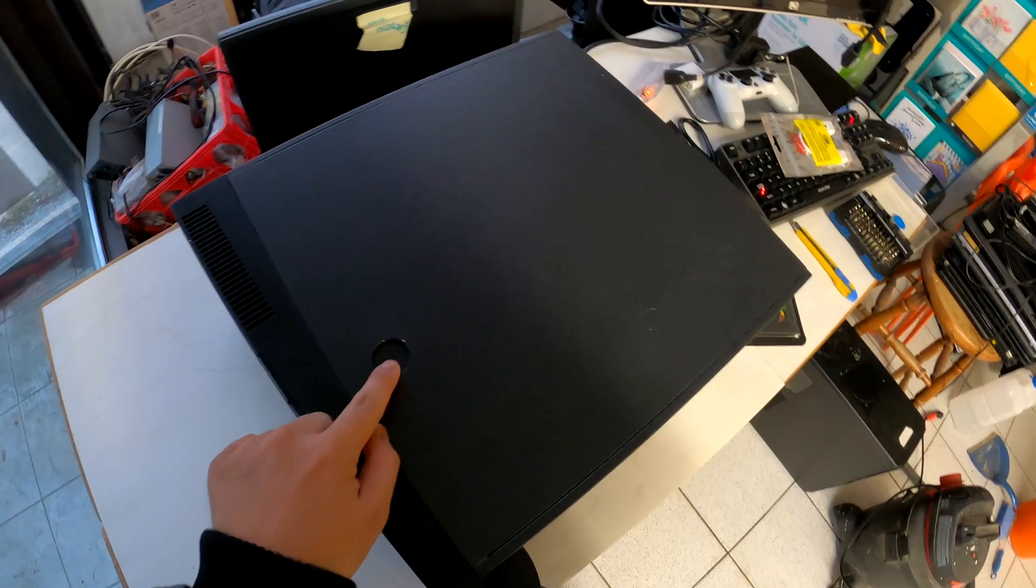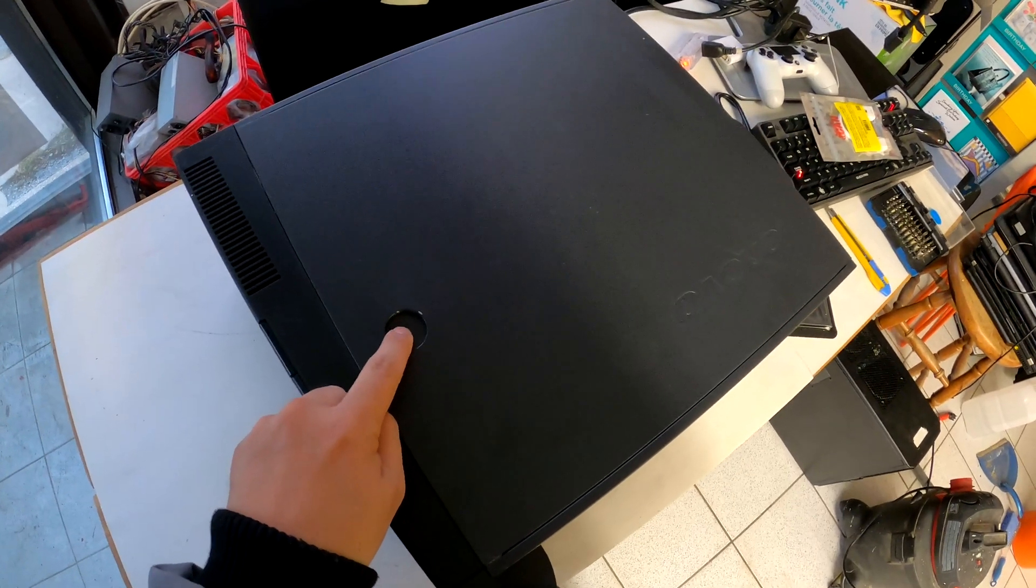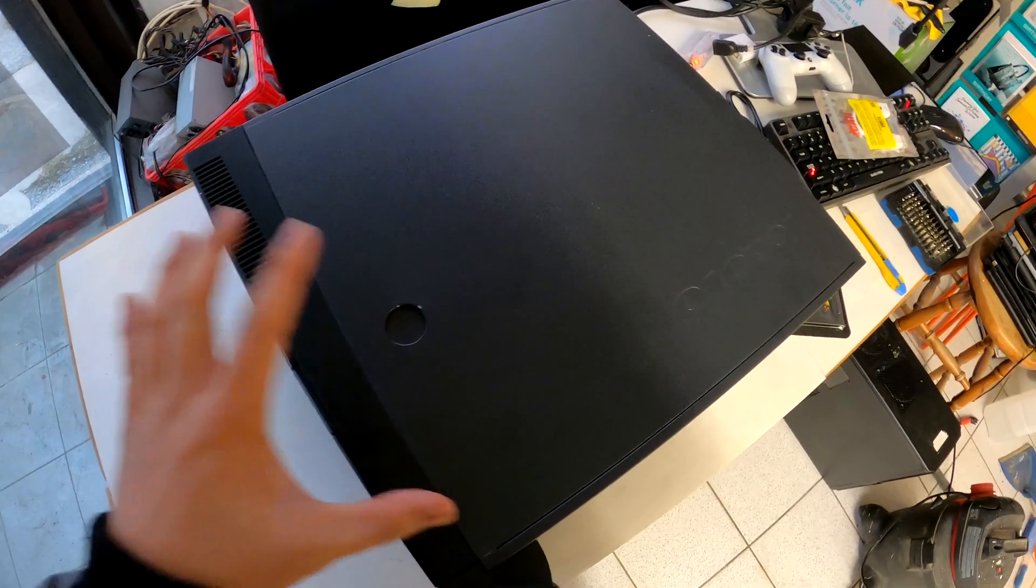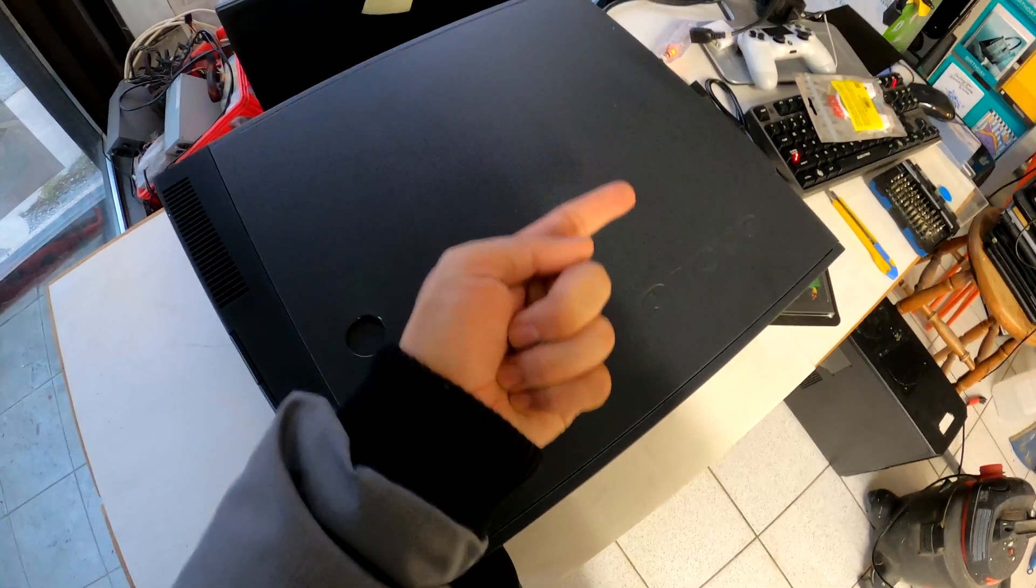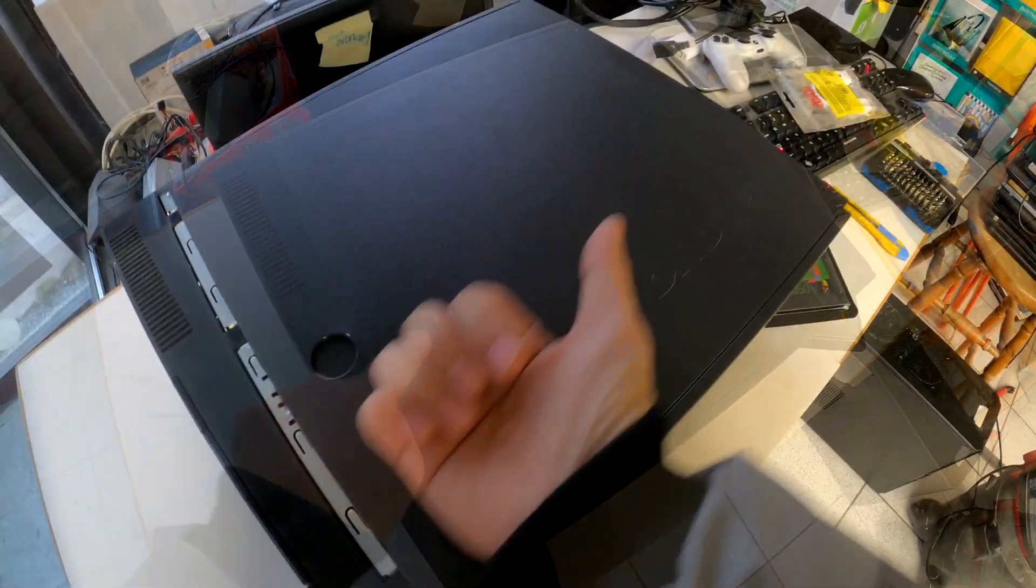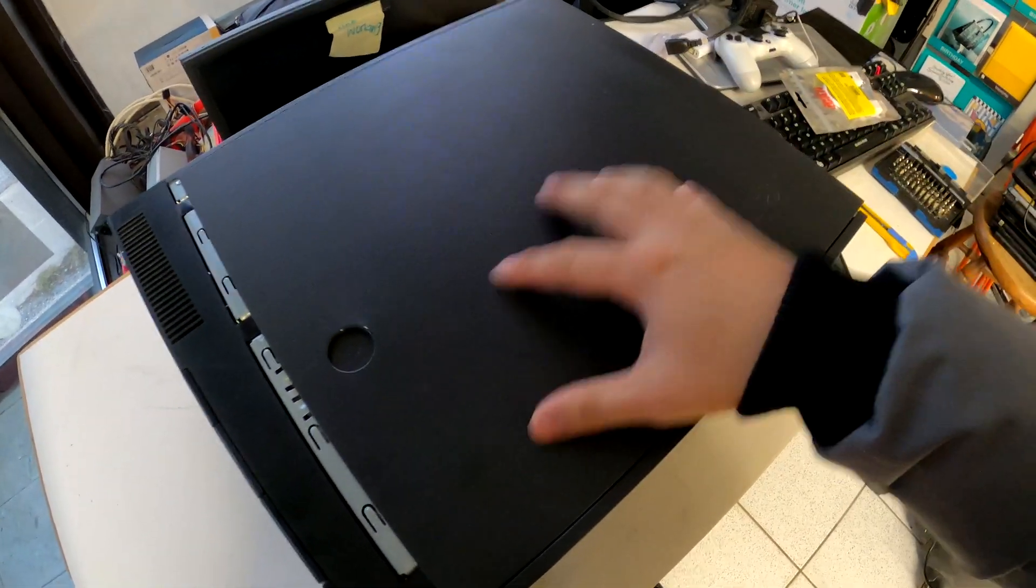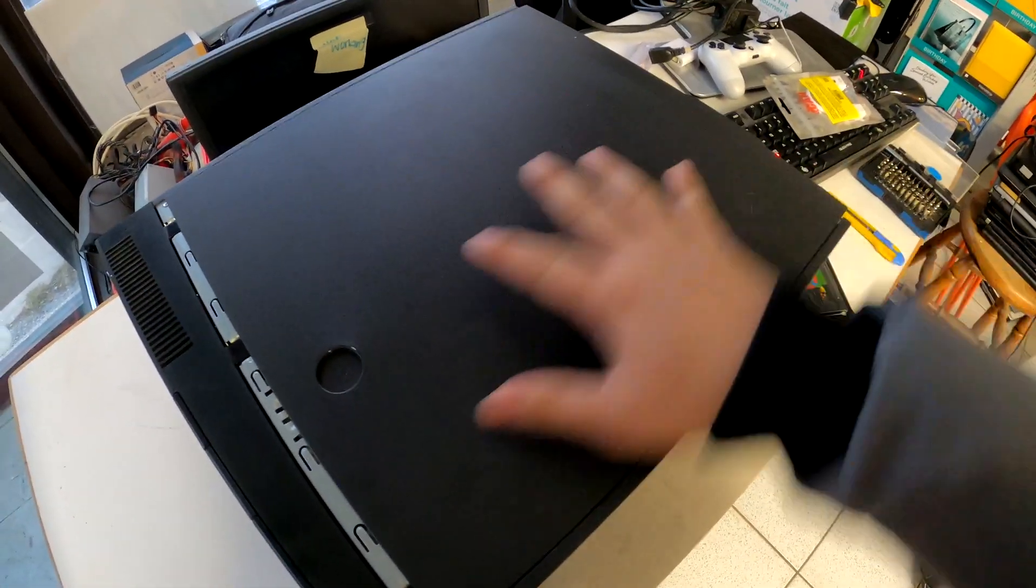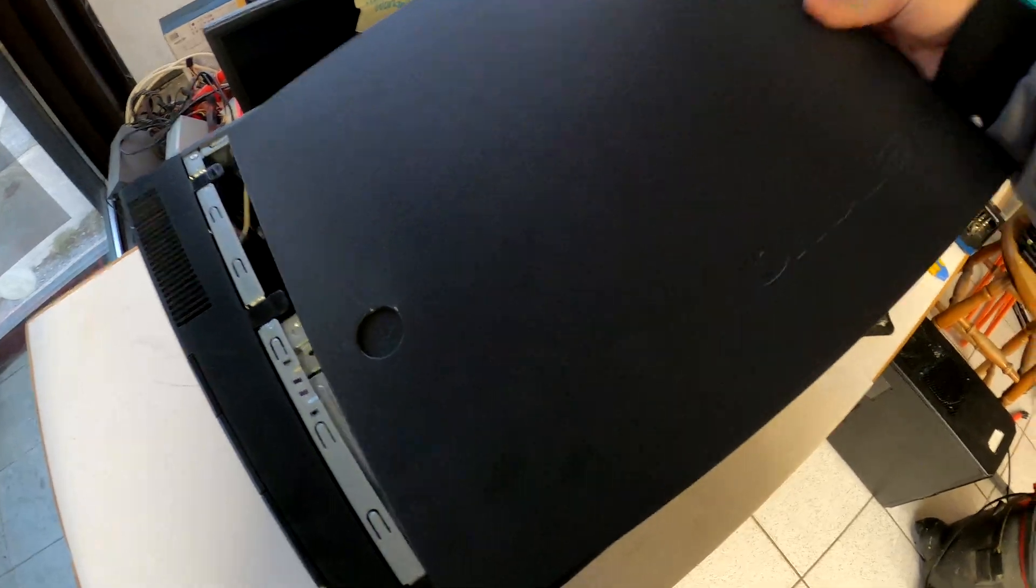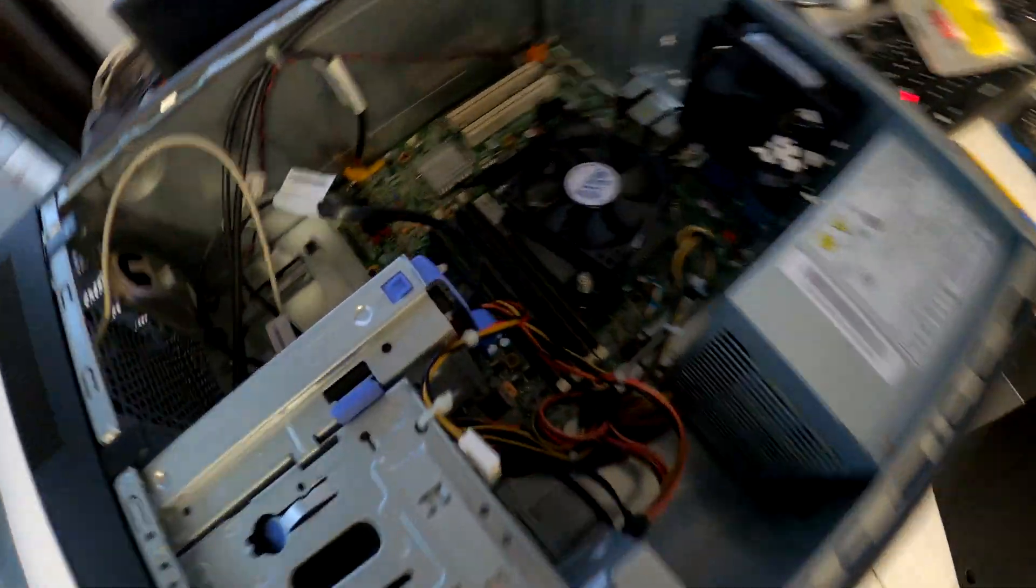It is now time to open up the side cover to reveal all the components in this ThinkCenter desktop. Press and hold the circle button and slide the side cover out towards this way. Then it opens just like that.